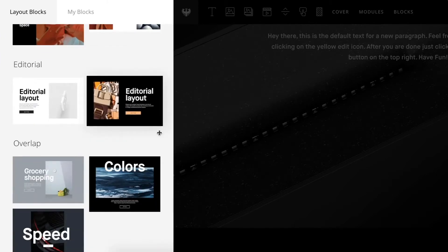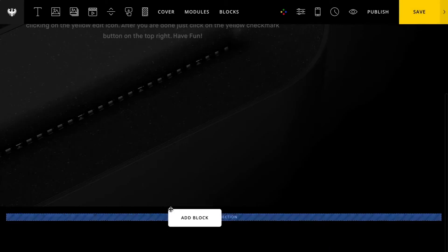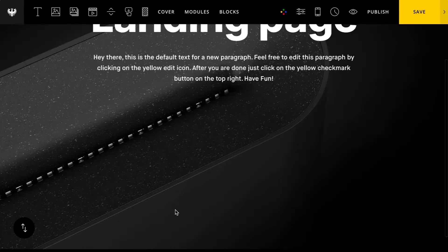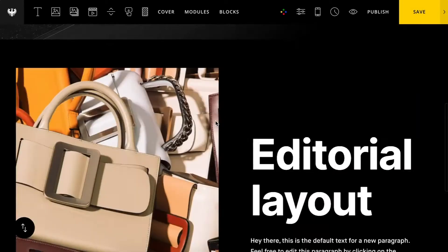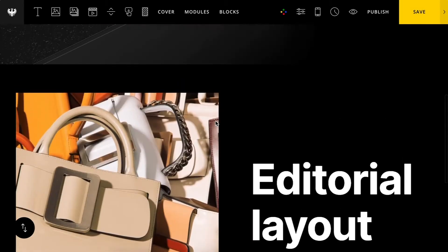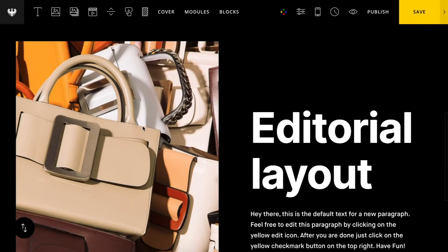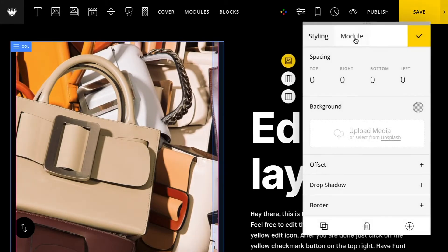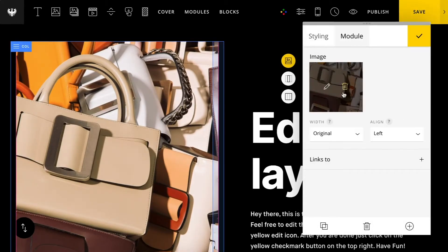I'll choose this editorial layout, drag it onto my page and there we go, a very nice predefined layout.